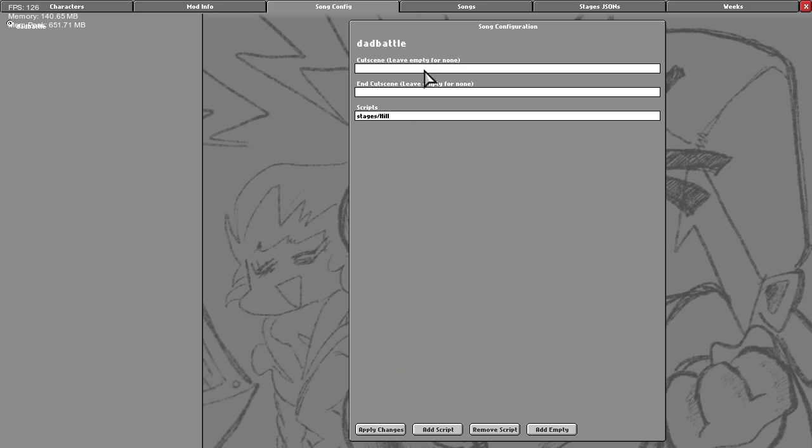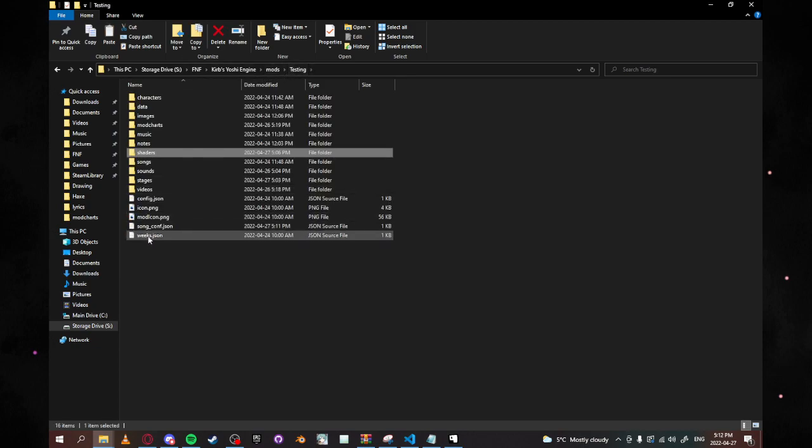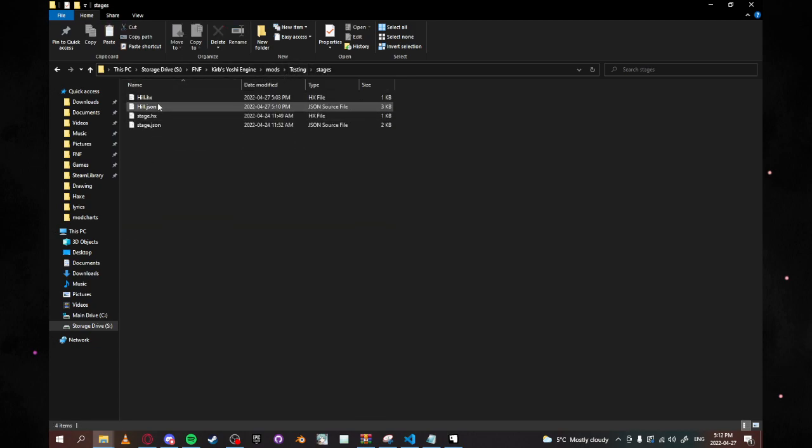However, now you have some differences in that you can change your dad to be whatever character you could possibly want. So if we want to line it up for the mom, we can do that.